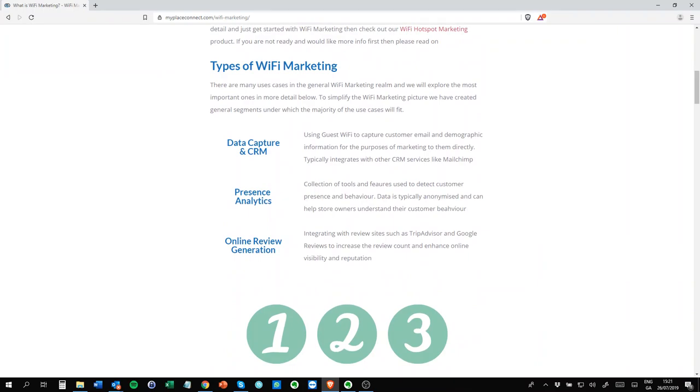There are three main types. First is data capture and CRM. This is the purpose of capturing as much user data as possible, whether you email them directly or you put them to CRM like Salesforce or MailChimp. That is a function of WiFi marketing. The purpose is to get as much data as you possibly can from your guests, from your customers, and put it directly into CRM.